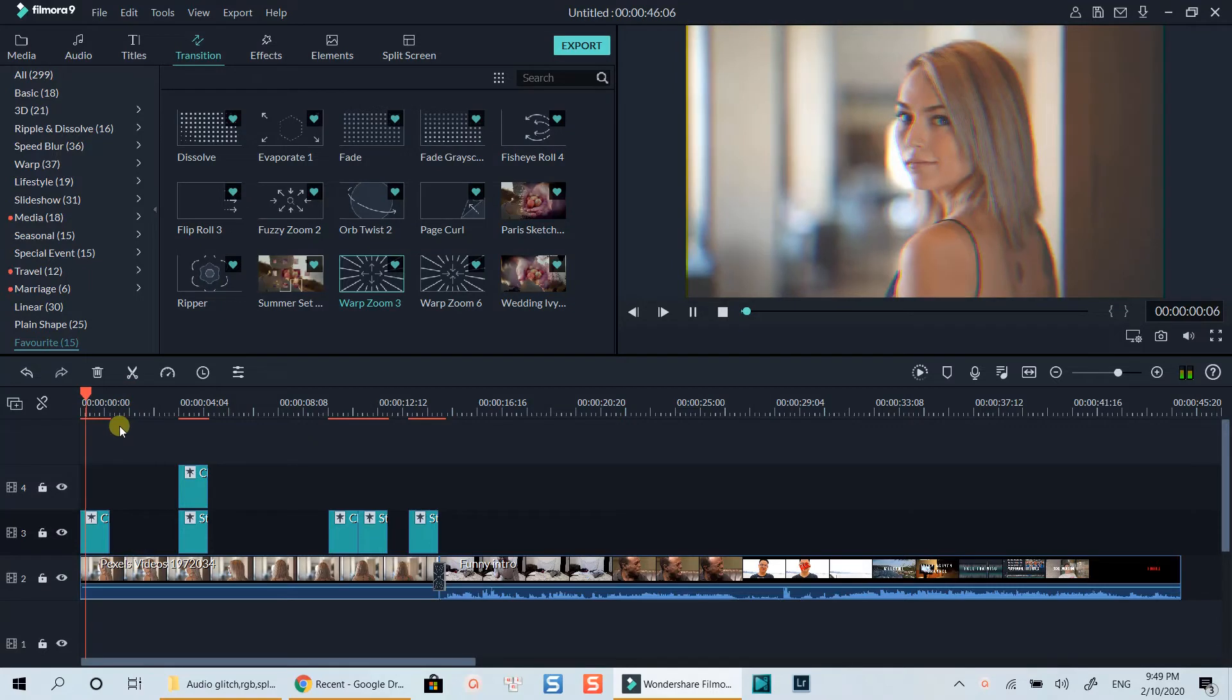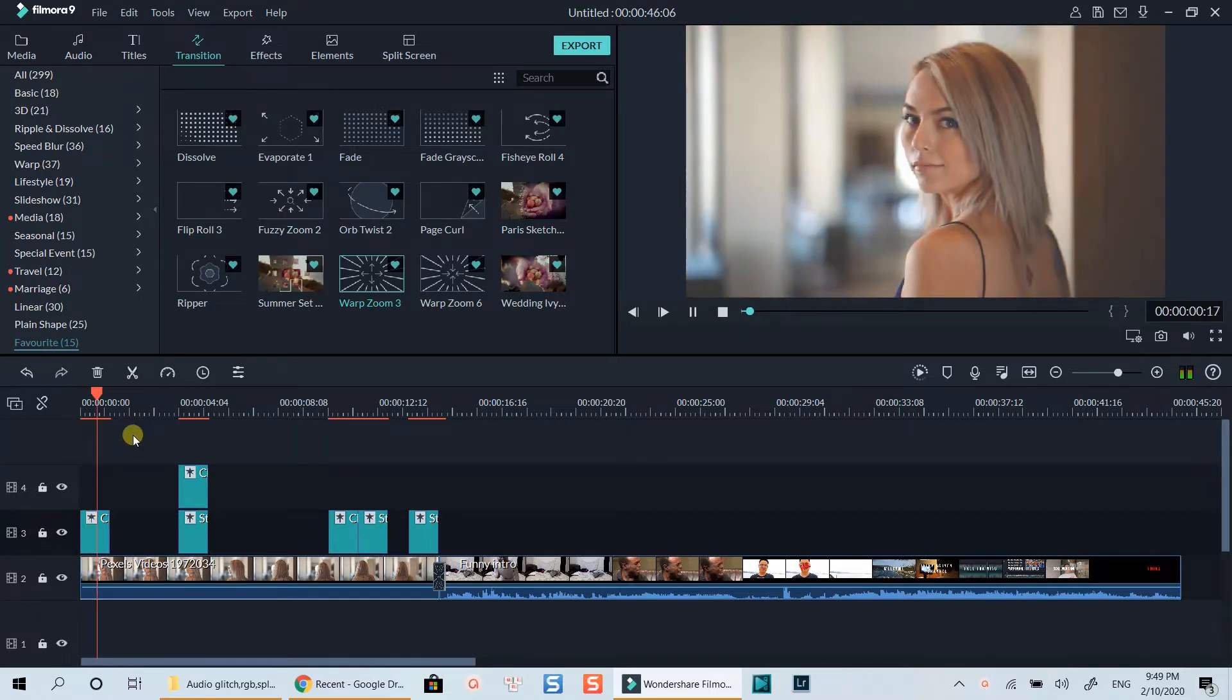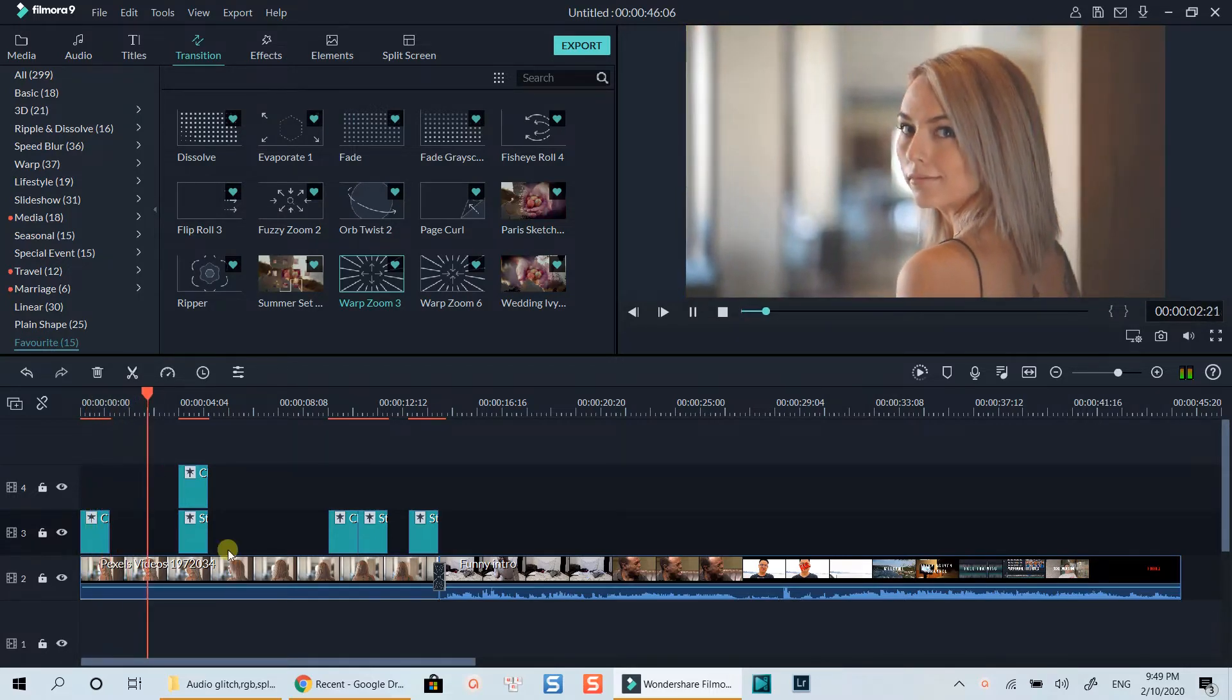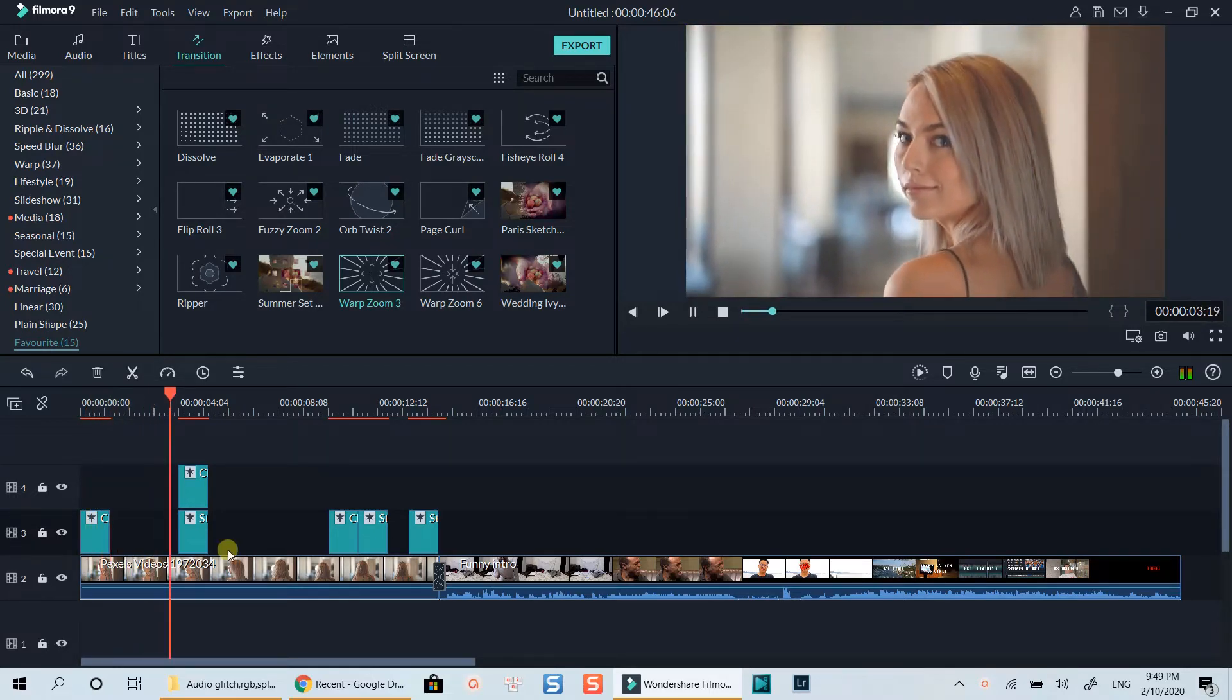In this tutorial, I'm going to show you how to add RGB glitch effect to your video like what you've just seen at the beginning of this tutorial. This effect is super easy to create with Filmora9 built-in effect library.